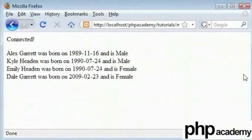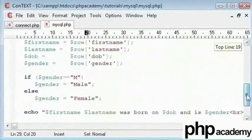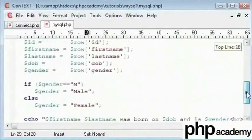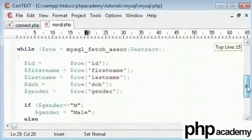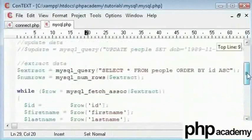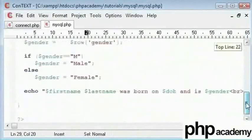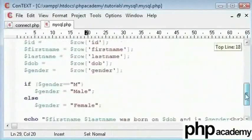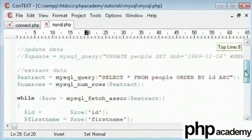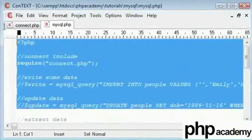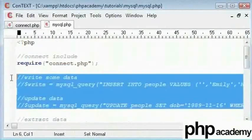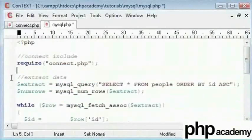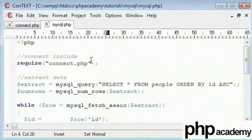The next thing we will learn is how to specify somewhere that the user themselves can enter and specify data. To do this, I will delete all the codes in my page except the connect include. If I don't connect to my database, it's not going to work.